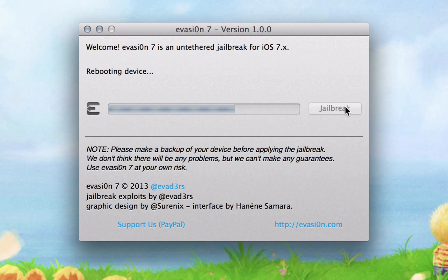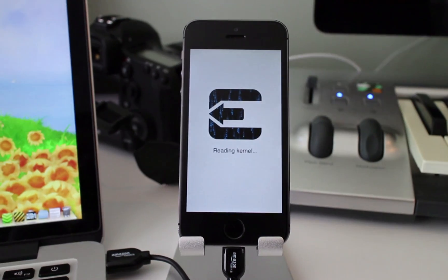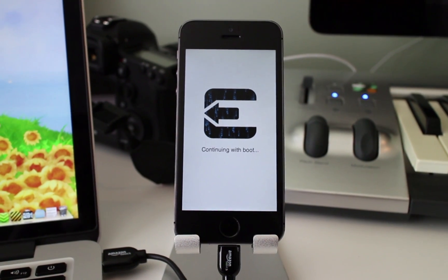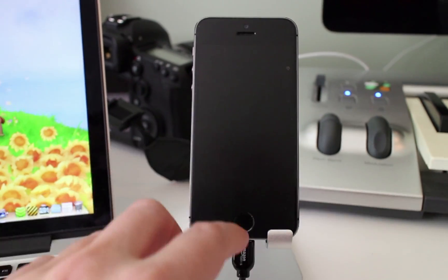If you look at your computer, however, you'll see the jailbreak process continues. It'll finish in a minute or so, and you can close Evasion on your computer. Your device will need to reboot a couple of times, but when you see the lock screen, the process is done.